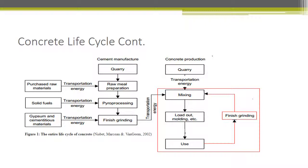On the left side of the diagram, we can see the raw materials: fuel, gypsum, and other cementitious materials, followed by the transportation cost and energy required for transportation, then cement manufacturing — including quarrying, raw mill preparation, processing, and finish grinding. After the product is finished, it is transported to the concrete production stage, where mixing, loading, molding, and use take place, followed by finish grading and back to mixing. After the concrete is recycled, it goes back to the mixer.